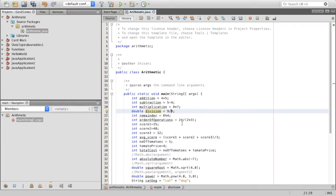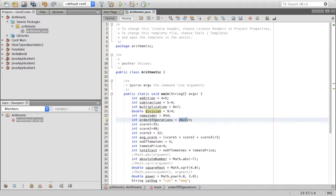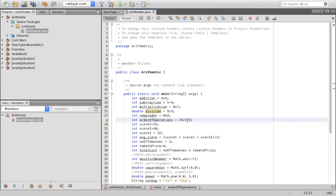For example, over here, we have 24 divided by 2 into 3. Let's remove these brackets. But let's say it's 24 divided by 2 into 3. This 24 divided by 2 would be evaluated first because it's to the left. And then it would be multiplied by 3. So we'd have 24 divided by 2, which gives us 12. And then that 12 would be multiplied by 3, which gives us 36.